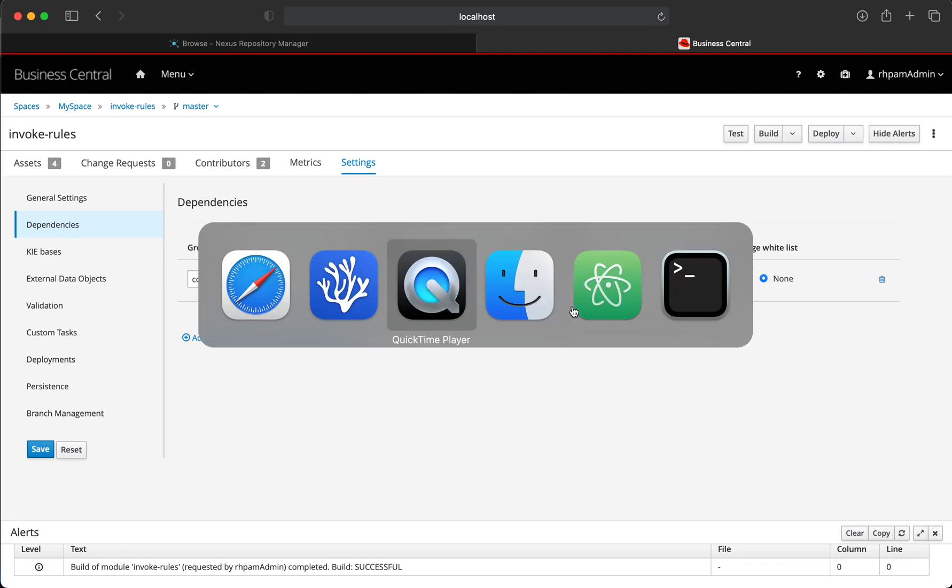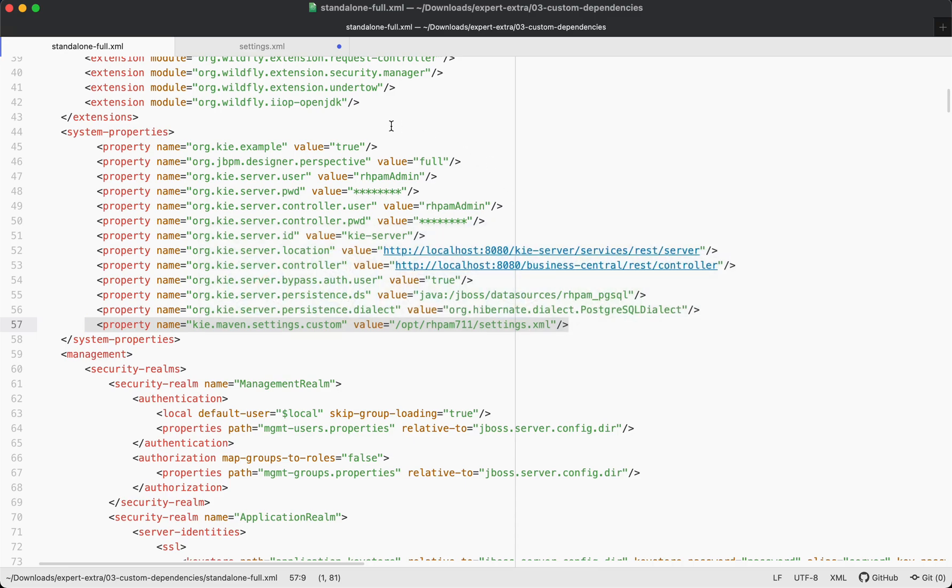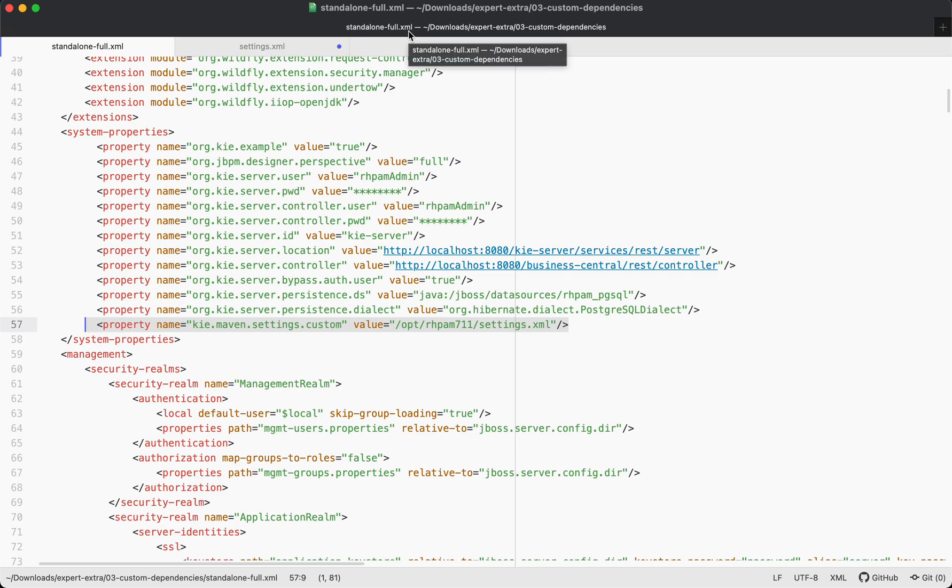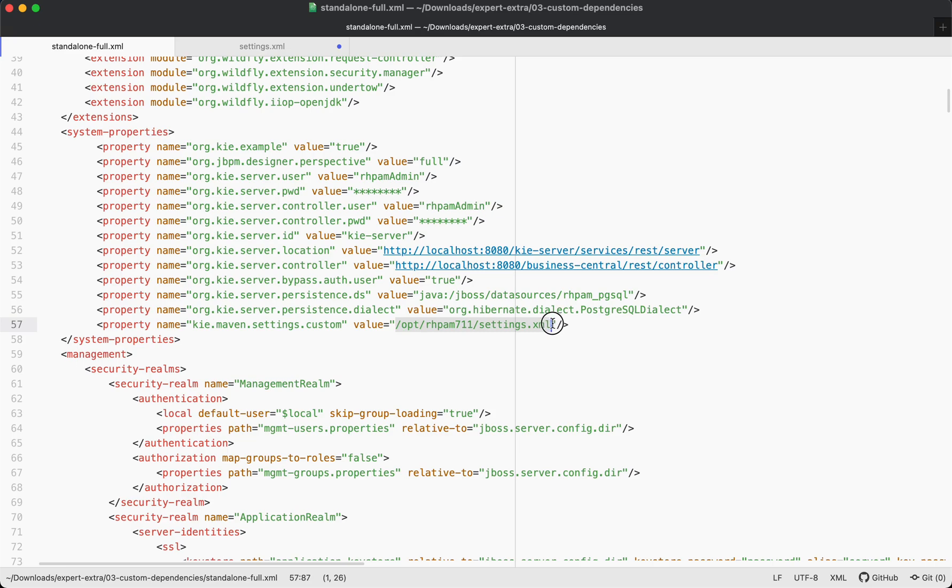In order to specify that to Business Central, there is a specific property which is called keyMavenSettings.custom and this property has to be defined in the standalone full.xml of the Business Central and its value should be pointing to a custom settings.xml.